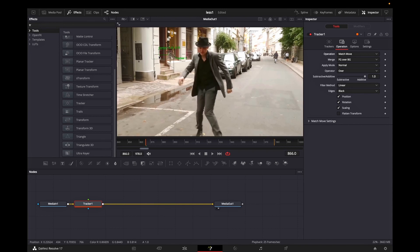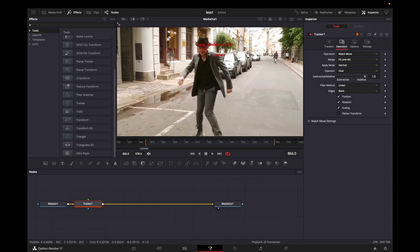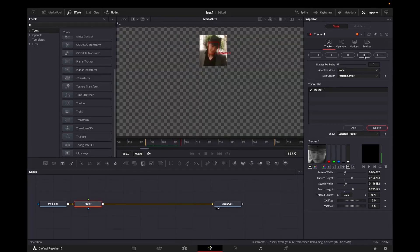When you did that a window will appear on your footage and you can grab it and leave it in the middle of his face because we want to track it. After you readjust the window, making sure it's on the correct place, you can come in the tracker and track forward by pressing this icon right here.